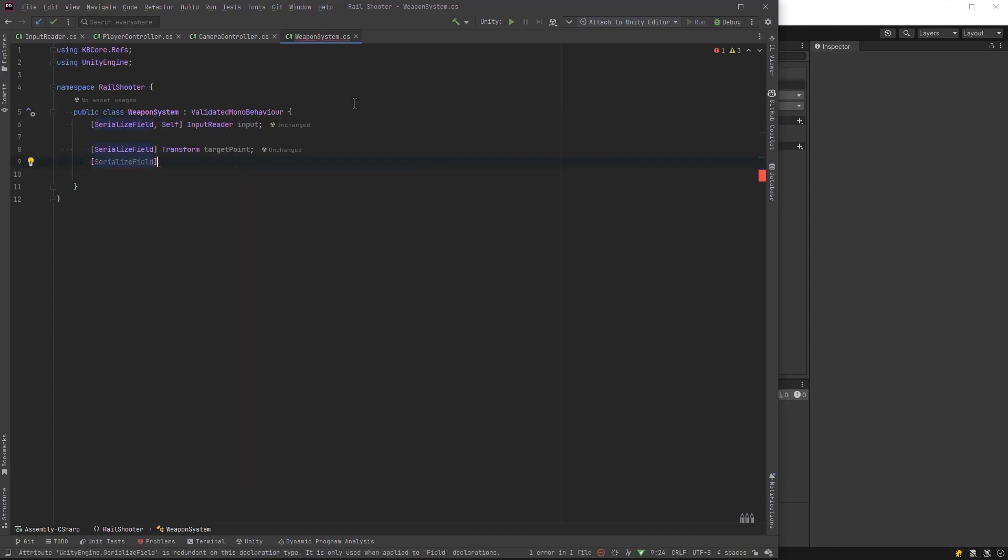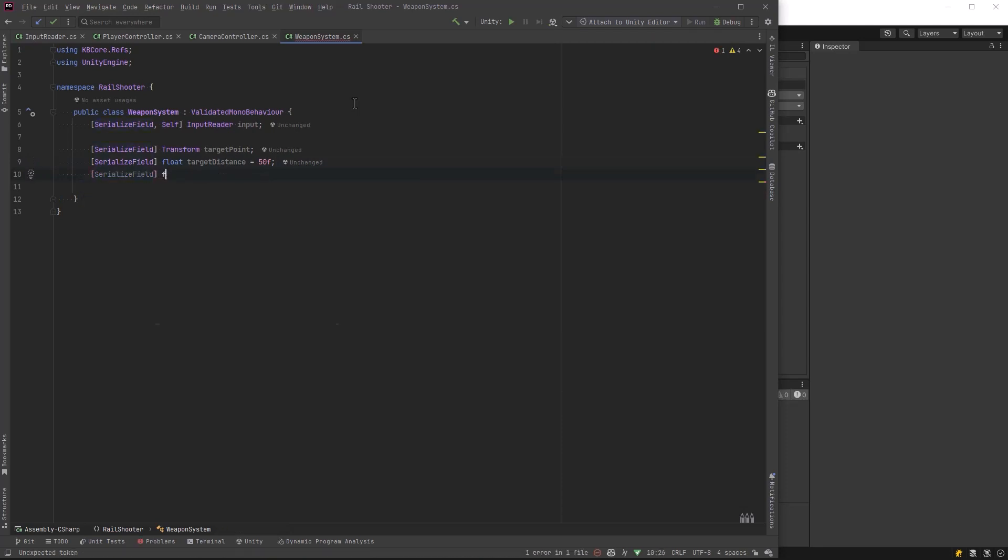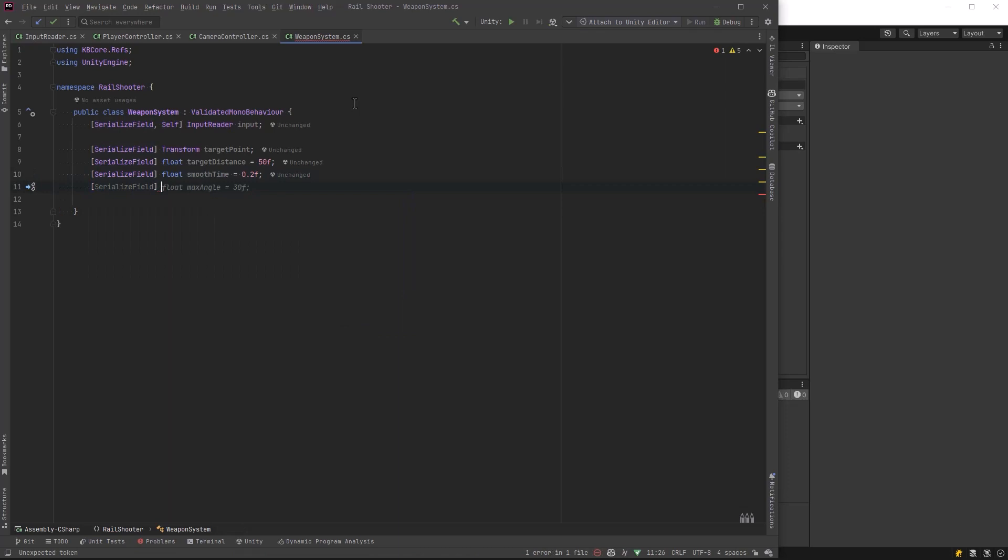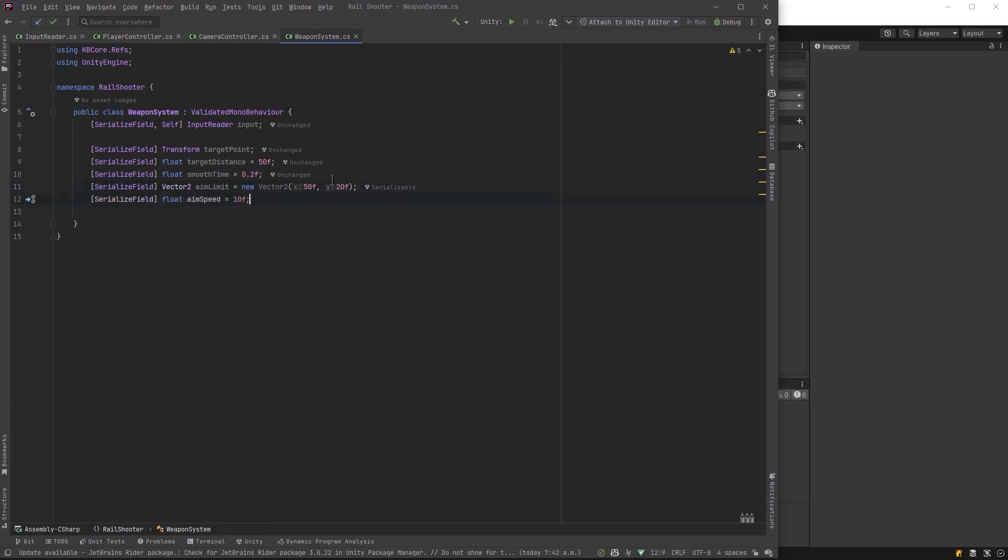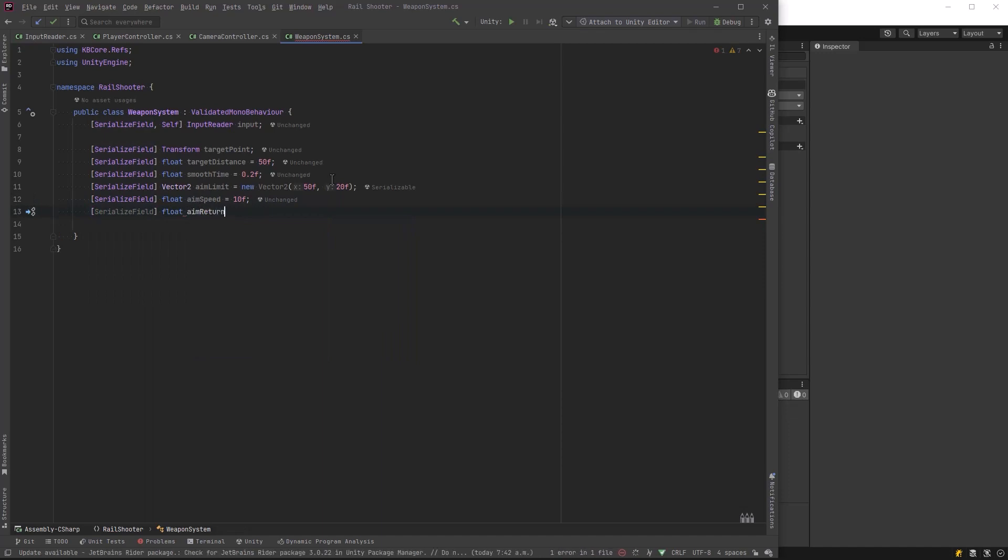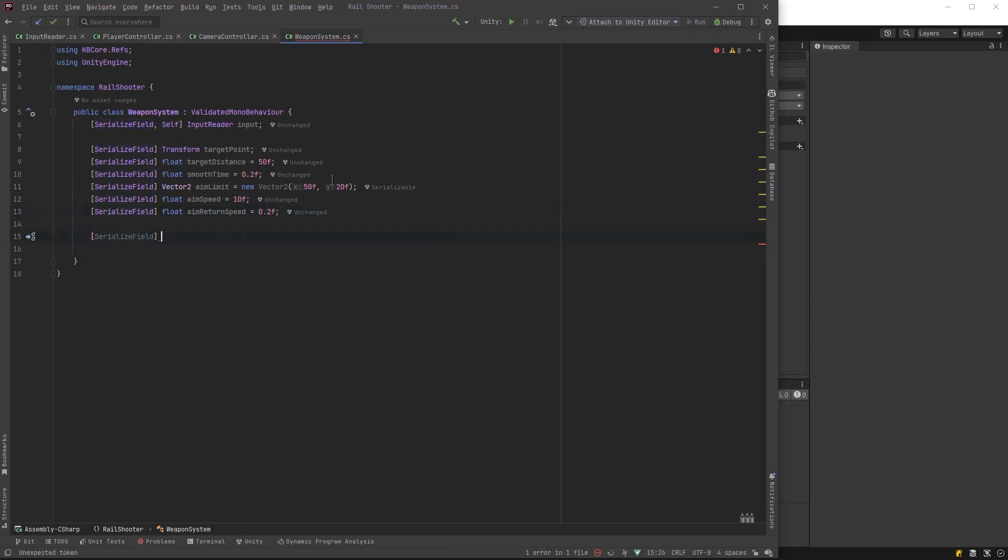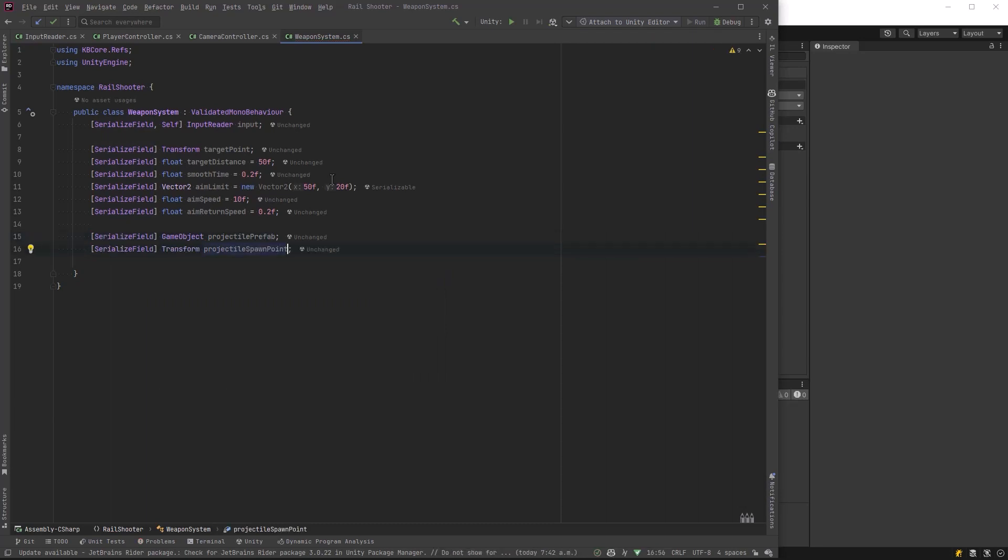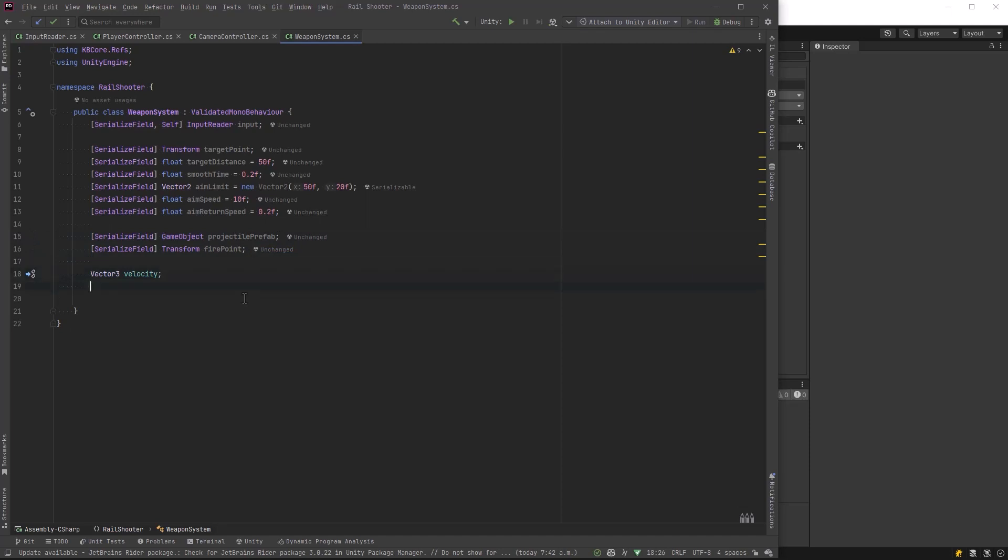By having an invisible object out ahead of the player, we're going to save ourselves a lot of grief. Let's keep defining things. We need to define a target distance, which is how far ahead of the player we want this target to be. I'm going to add a smooth time because I don't want this target to snap to everywhere we're pointing. We need to define an aim limit - how far across and up and down the player can aim. We need how fast they're able to aim. We need another speed that defines how fast the player returns to neutral when not moving the right stick or mouse. We need a projectile and a fire point where we'll spawn this projectile. Because we're doing damping, let's define a Vector3 for velocity and a Vector2 for our aim offset.